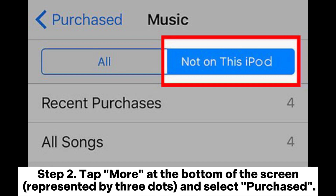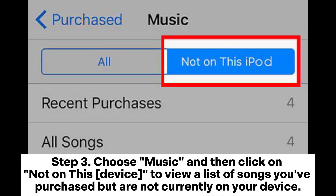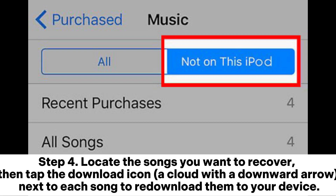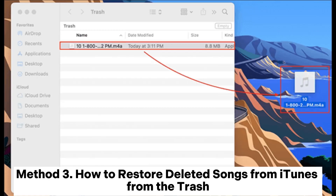Step 2: Tap 'More' at the bottom of the screen, represented by three dots, and select 'Purchased.' Step 3: Choose 'Music,' then click on 'Not on This Device' to view a list of songs you've purchased but are not currently on your device. Step 4: Locate the songs you want to recover, then tap the download icon — a cloud with a downward arrow — next to each song to re-download them.